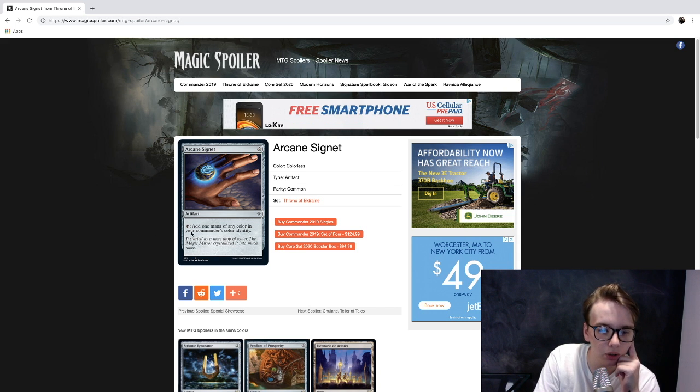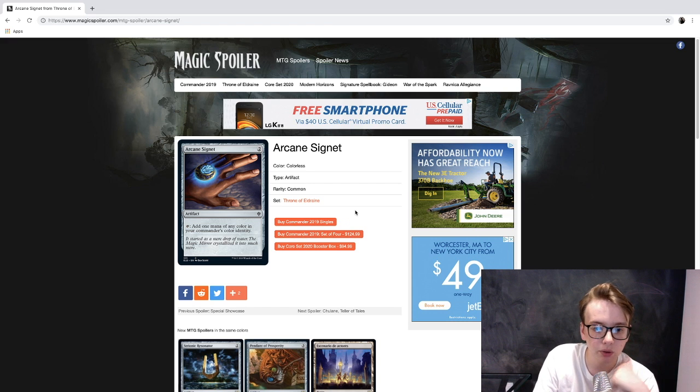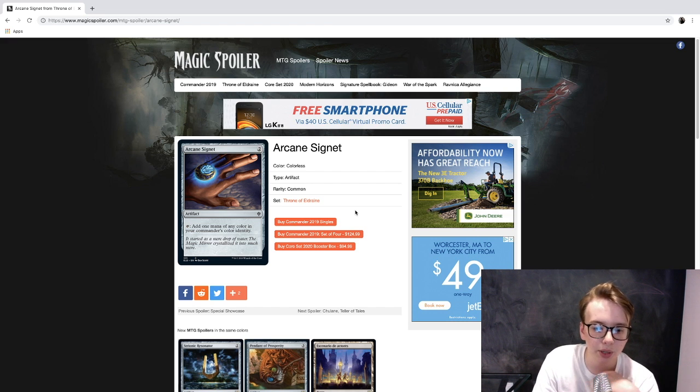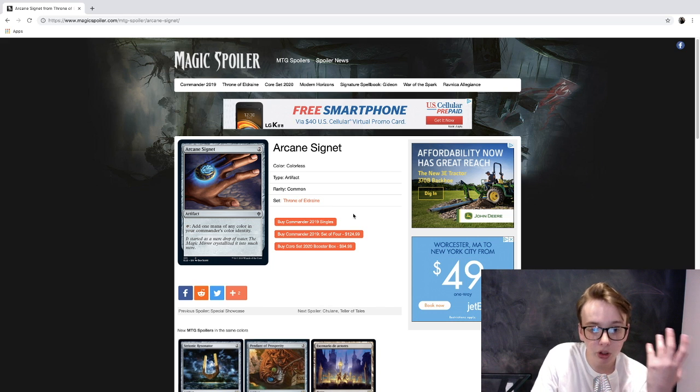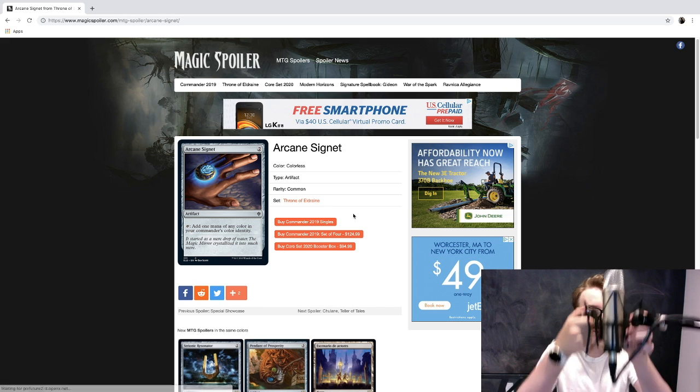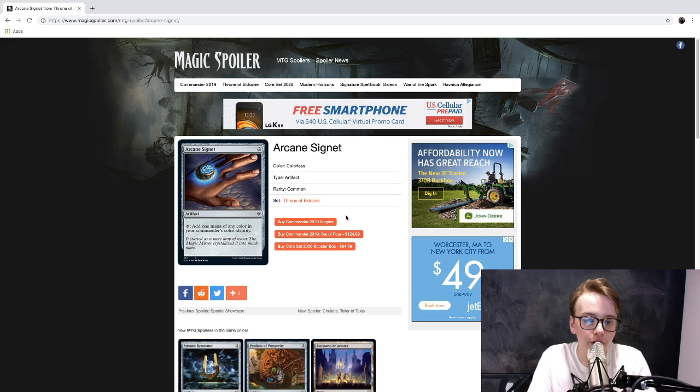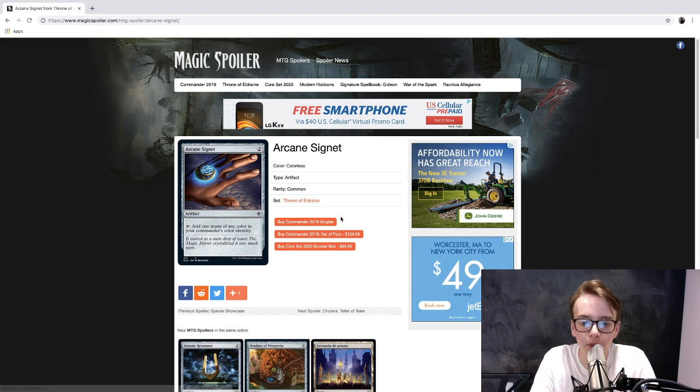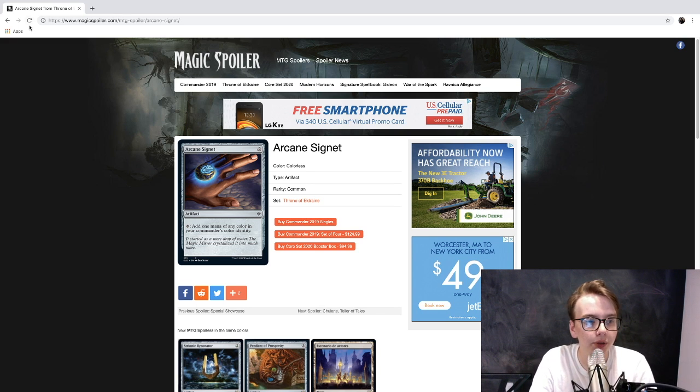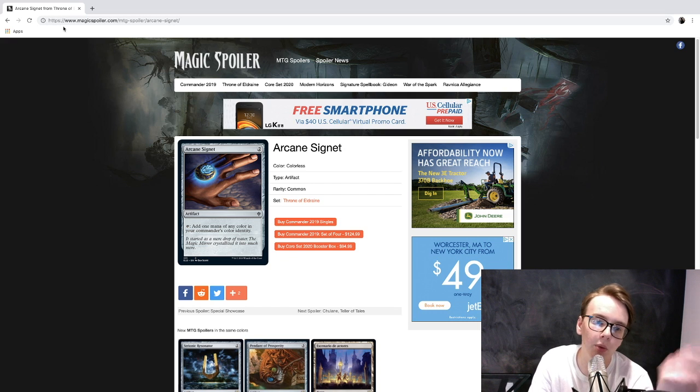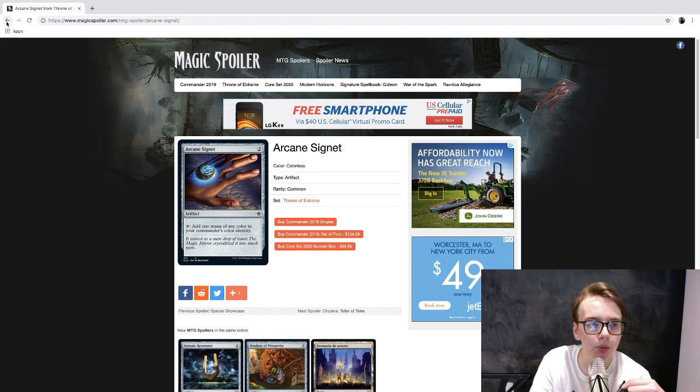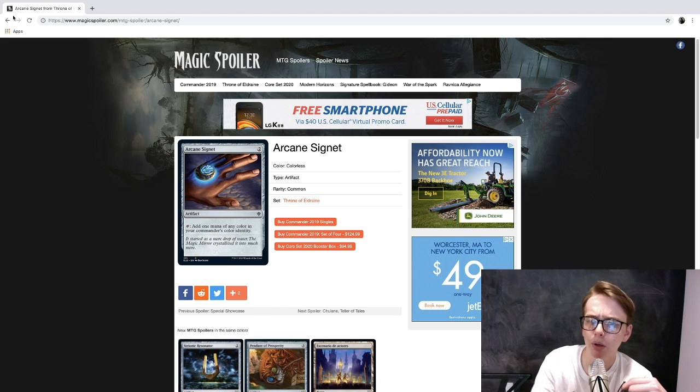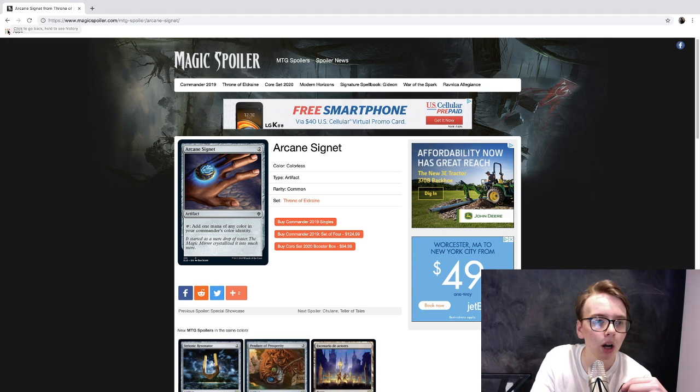Tap it to add one mana of any color in your commander's identity. Pretty good card for Brawl, and even I bet we'll see some play with this in Commander - not a ton, but some. It's pretty good for color and mana fixing. I think we'll see quite a bit of Brawl stuff in this set because that's gonna be a big thing. They might be putting Brawl into Arena, that'd be cool.